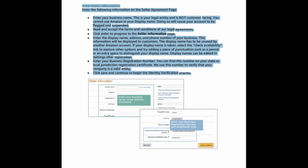Enter the display name, address, and phone number of your business. This information will be displayed to customers. The display name has to be unused by another Amazon account. If your display name is taken, select the check availability link to explore other options and try adding a piece of punctuation such as a period or an extra space to distinguish your display name. Display names can be edited in settings after registration.